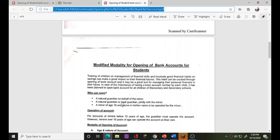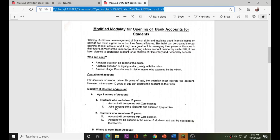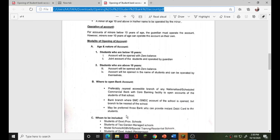Who can open the bank account? The most accessible branch of any national and scheduled commercial bank with full banking facilities can open an account for students of the school.